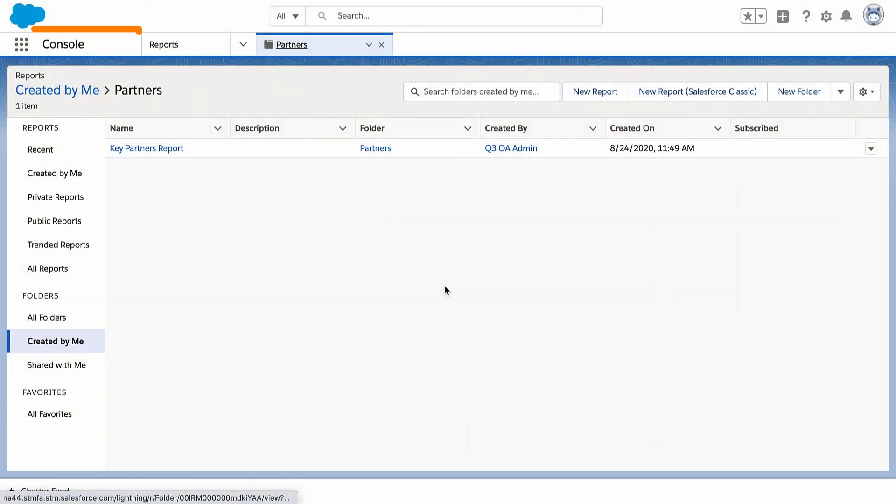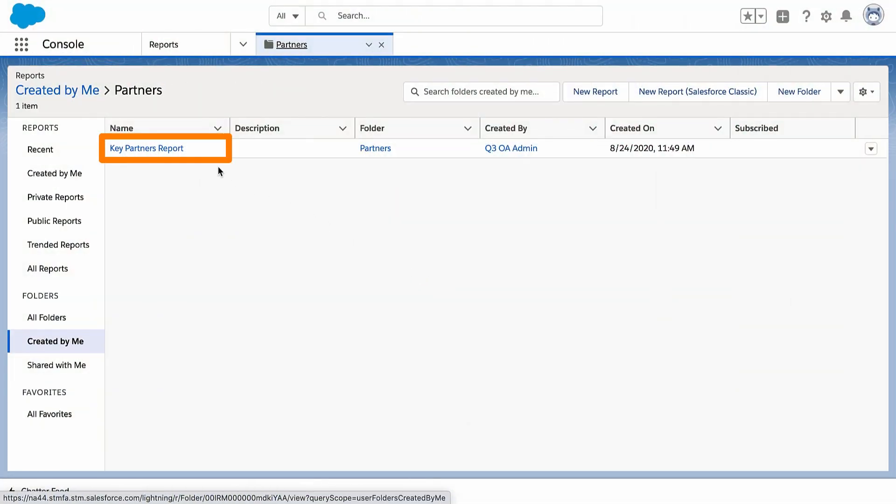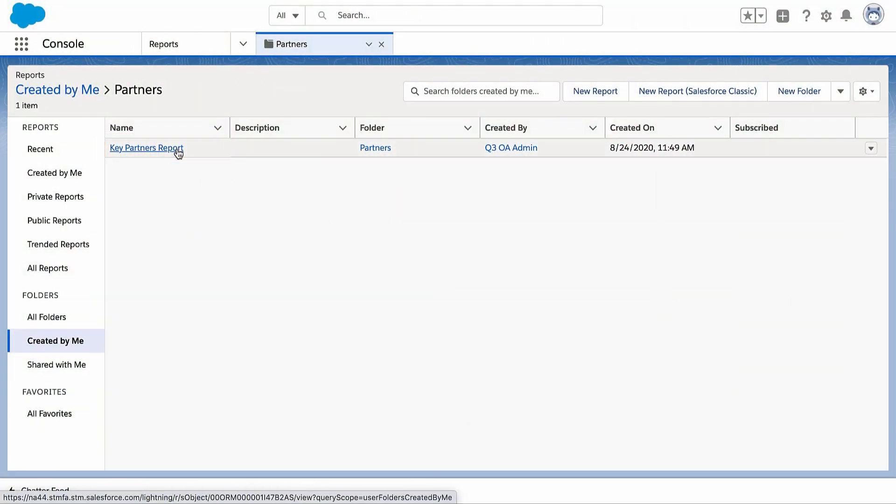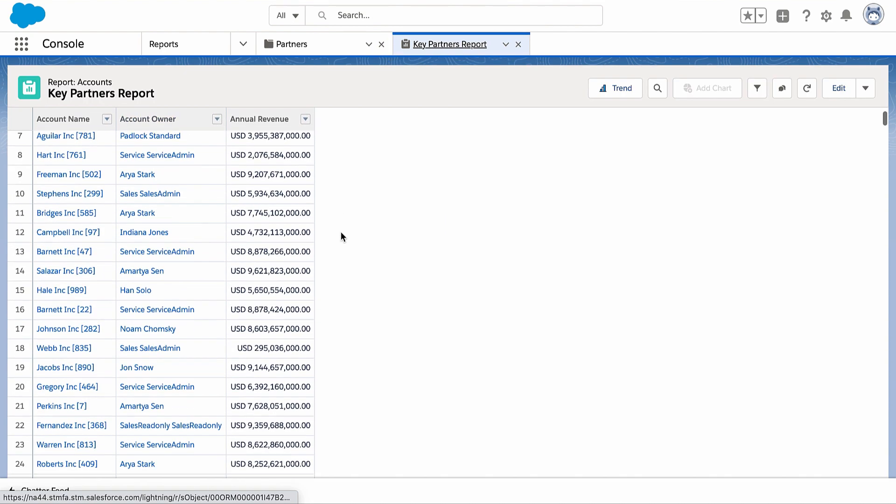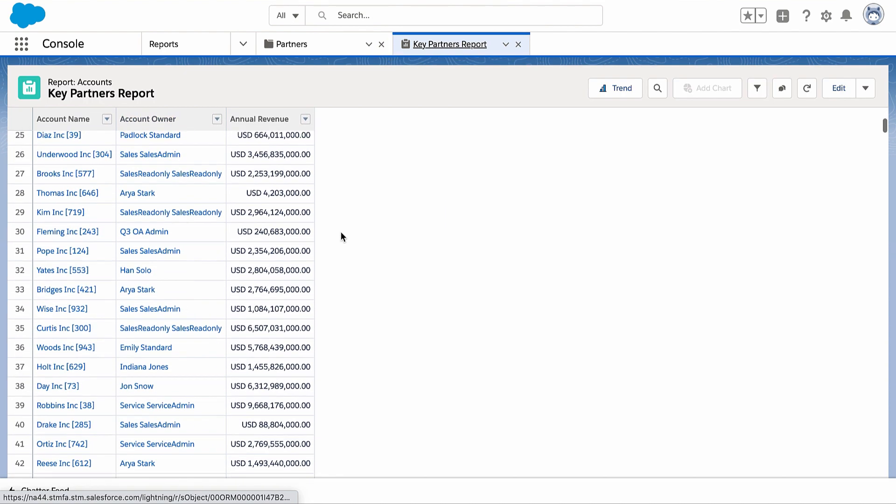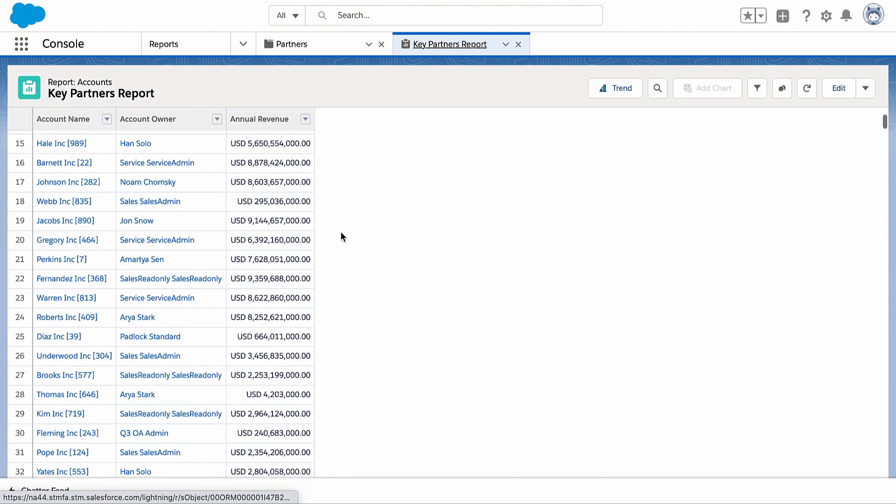Say you want your sales team to contact key partners about a new campaign. You want to follow up with your team members, but also learn more about the partner companies.